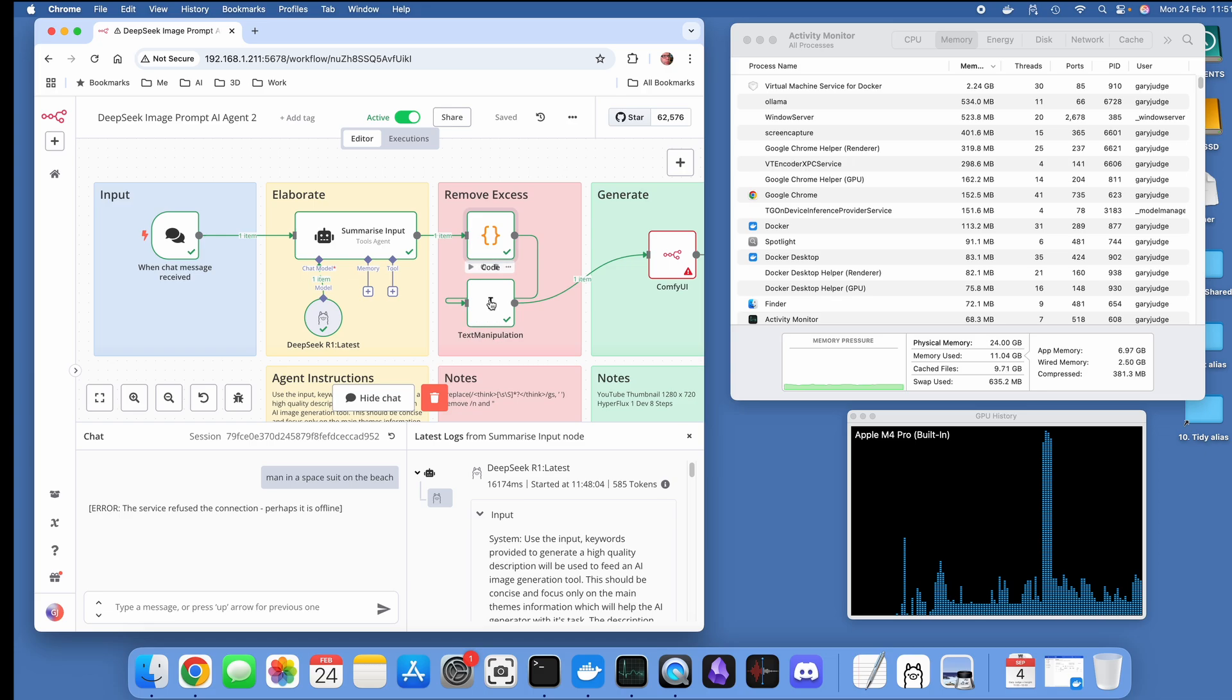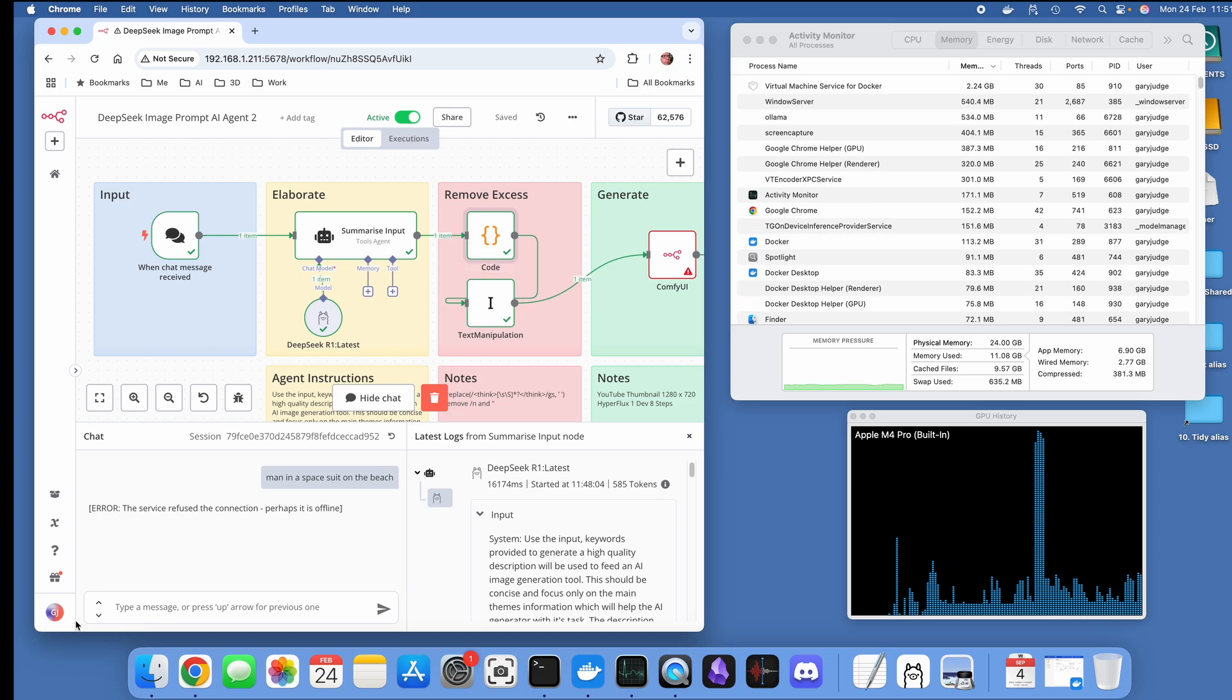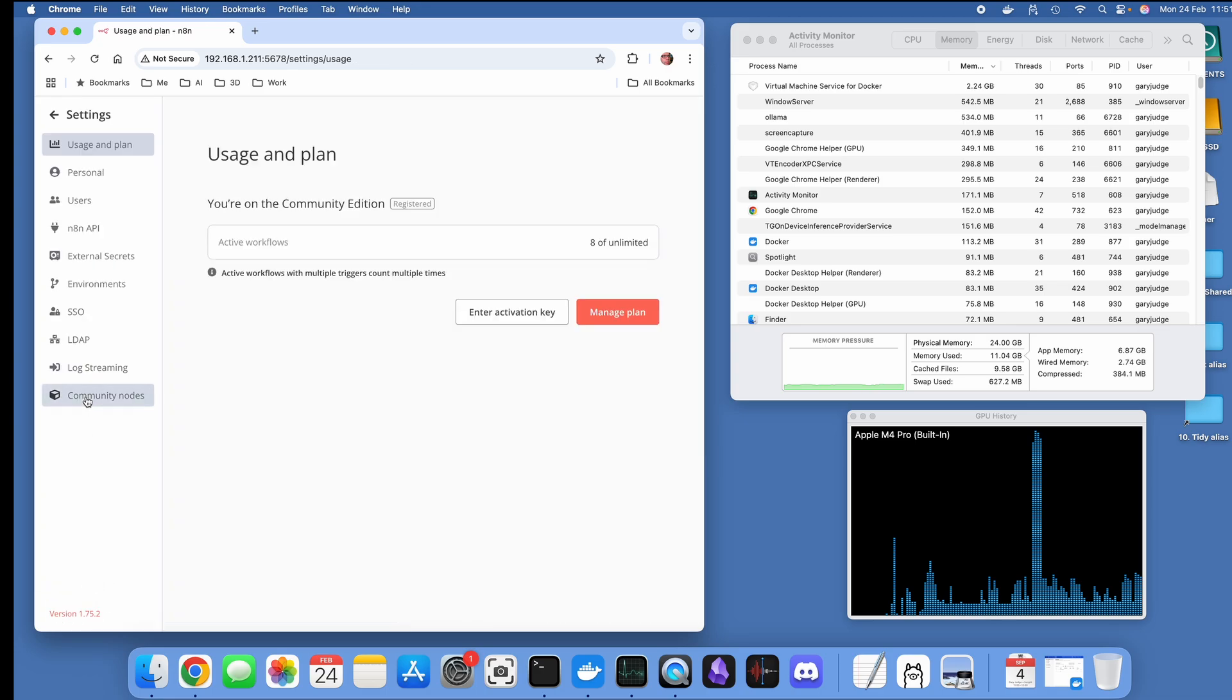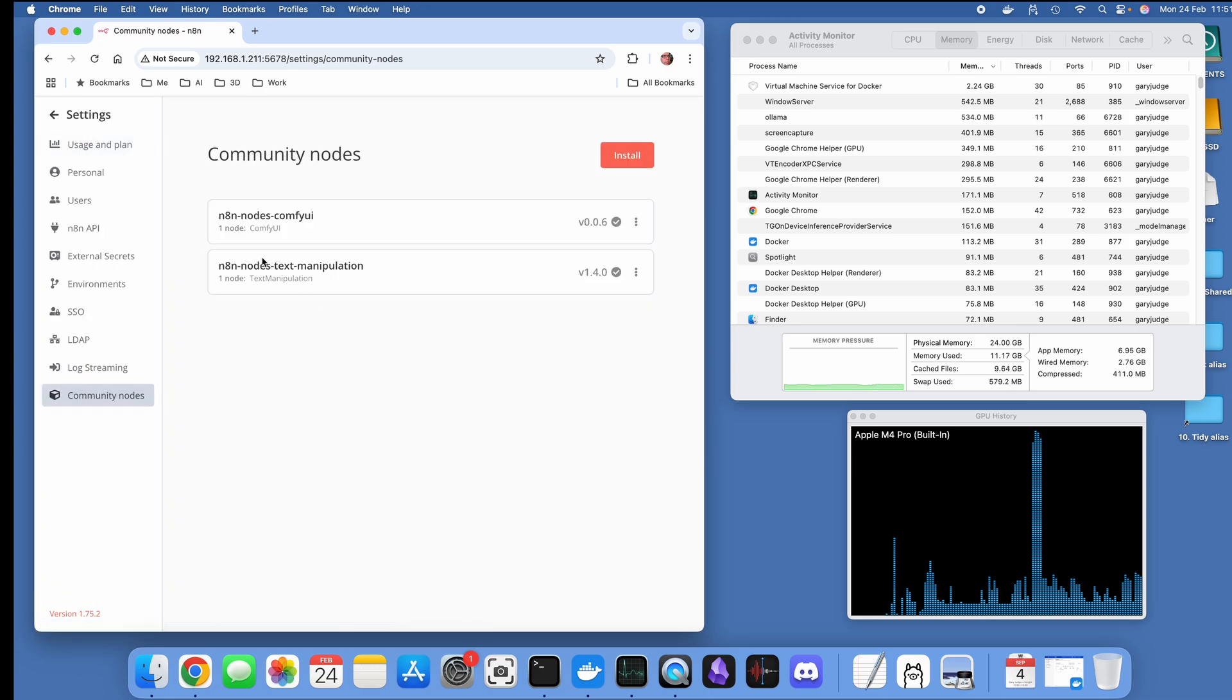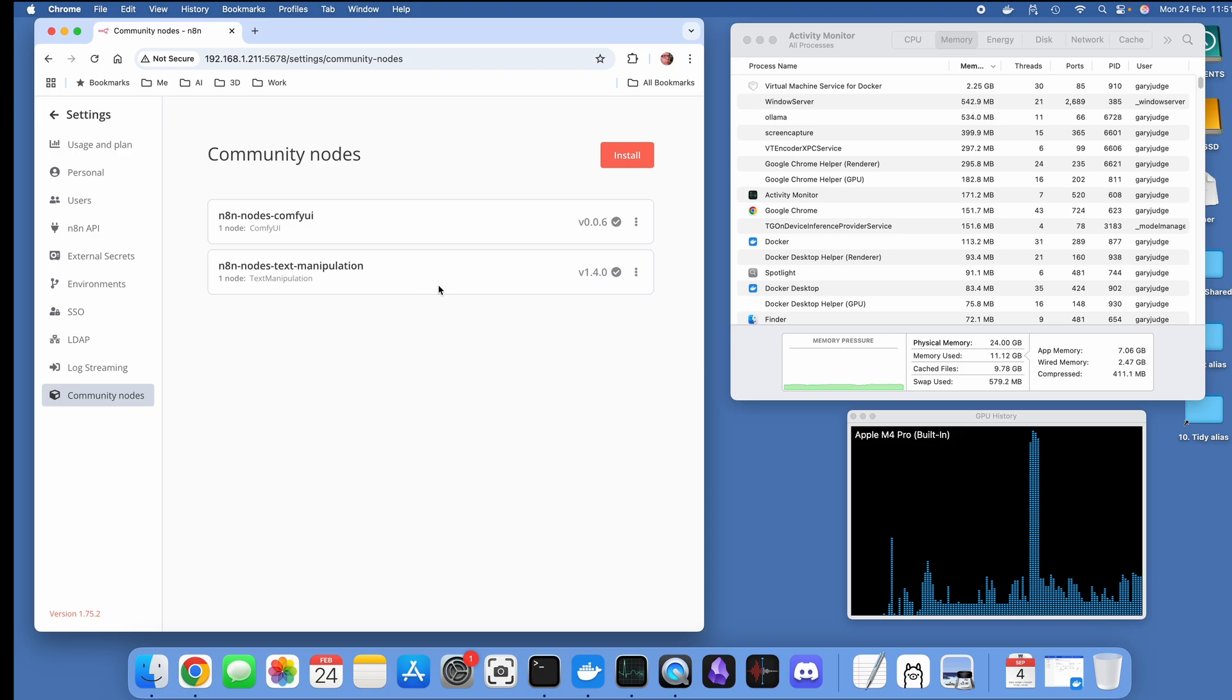That's what this code node is doing. Then I've also added in this text manipulation node, which is a community node that you can install from within the settings. I've got this N8N nodes text manipulation node installed.